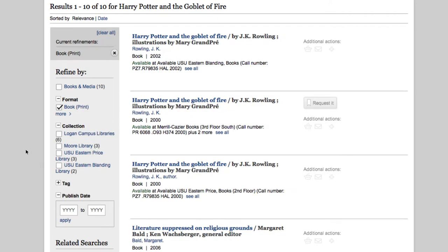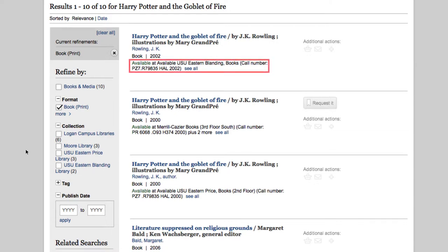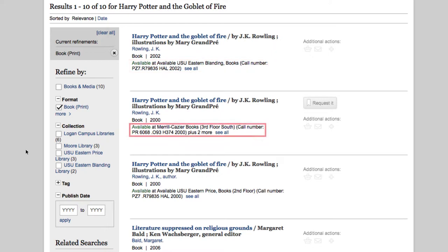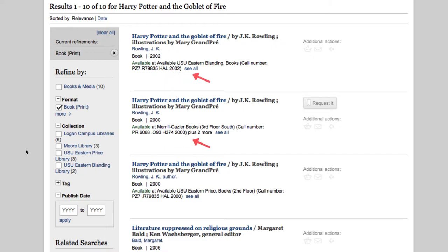This limits our results to 10 items that are all print books. Underneath the titles, you can see if the item is available in its location. For example, the first book is located at USU Eastern Blanding, but the second book is at Merrill-Kazir Library in Logan. It also lists a call number which allows you to find the book in the library.